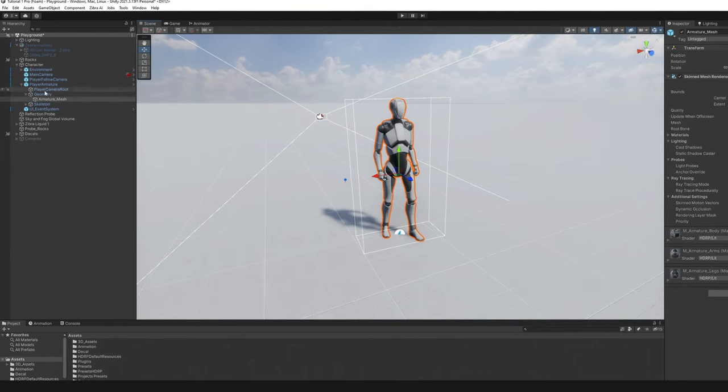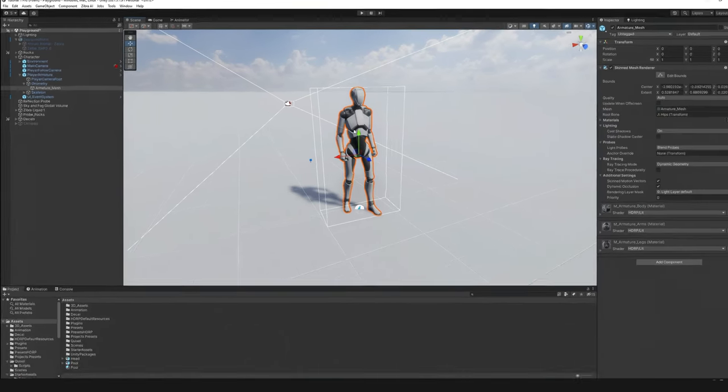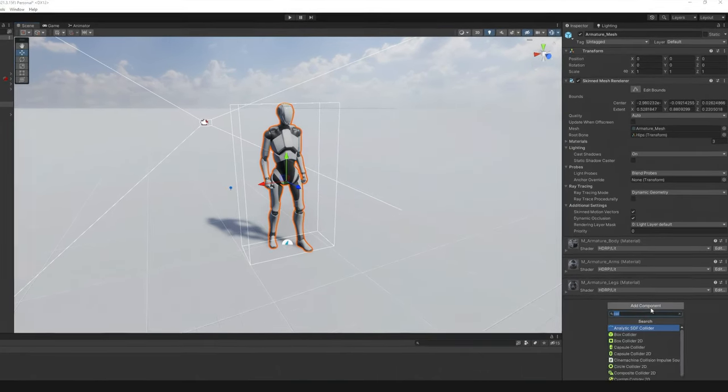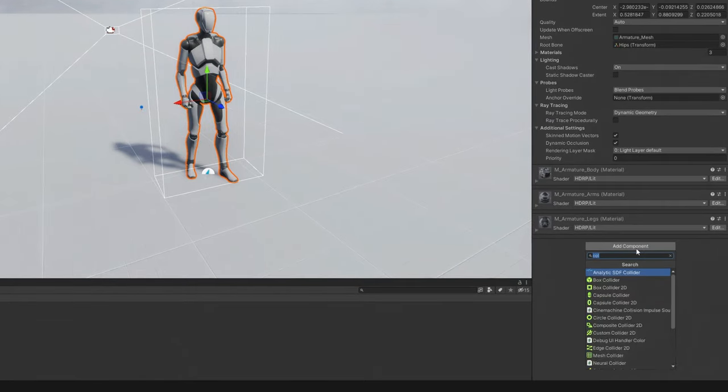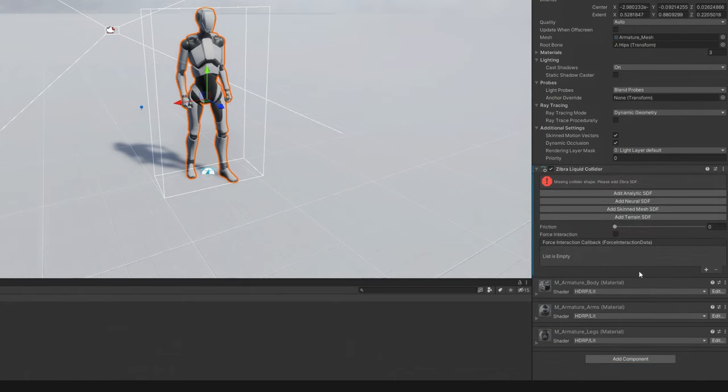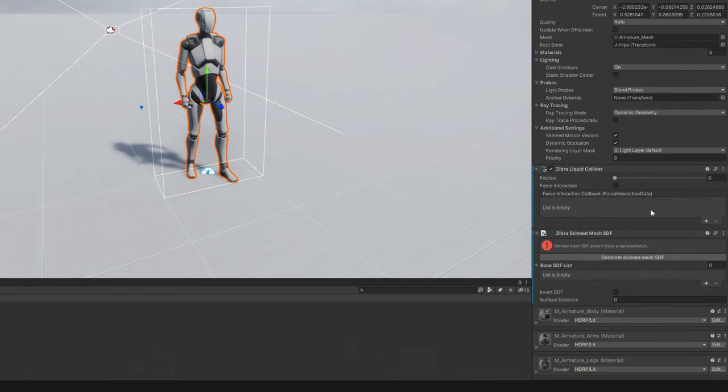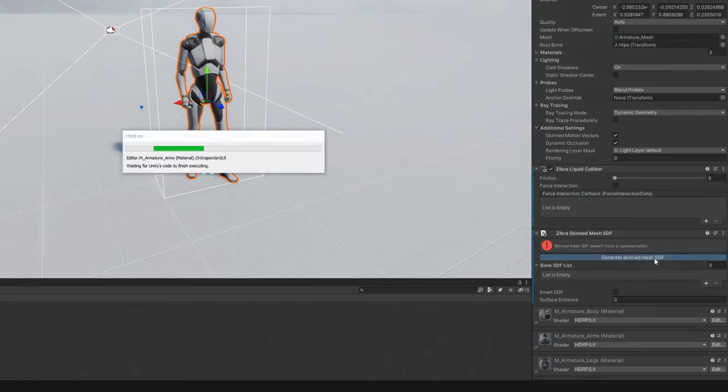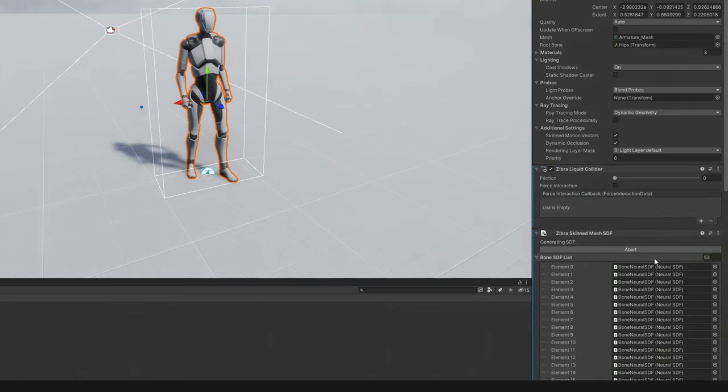Next, select your skinned mesh object and add a liquid collider component to it. Make sure that selected object is the one that has a skinned mesh renderer component. Press add skinned mesh SDF in liquid colliders component inspector menu. Then press generate skinned mesh SDF in skinned mesh SDF's component inspector. Wait for the collider to generate.